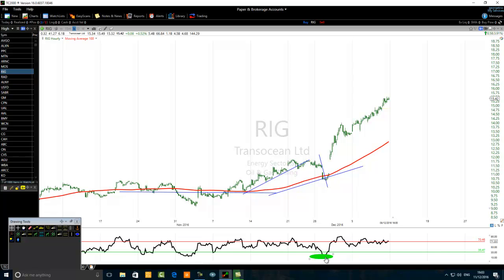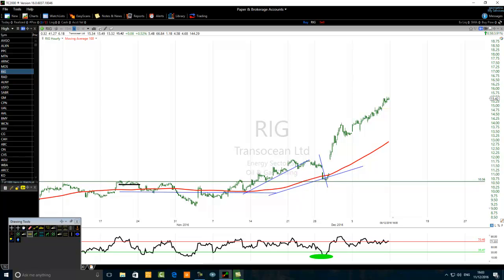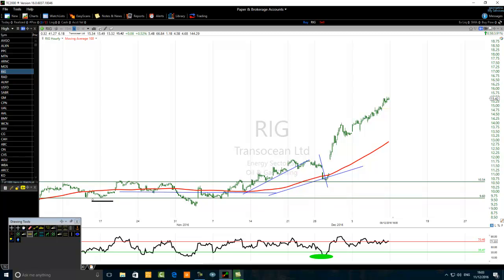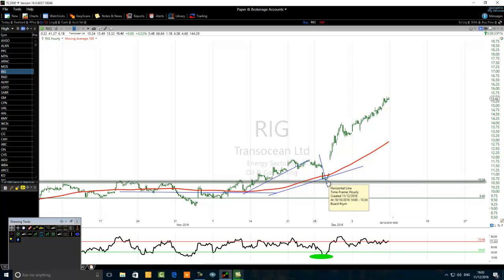Very important: when you see a bullish trading setup, make sure the setup is occurring at key levels. Here you can see it probably broke above a key level, tested it, retested it here, retested it here. There was a consolidation on the hourly time frame — it breaks above, pulls back to retest it. Whenever you are looking for a bullish setup, it should be near a key level. This is the end of this short video about how to quickly find a bullish financial stock using RSI period 14 and a moving average 100.